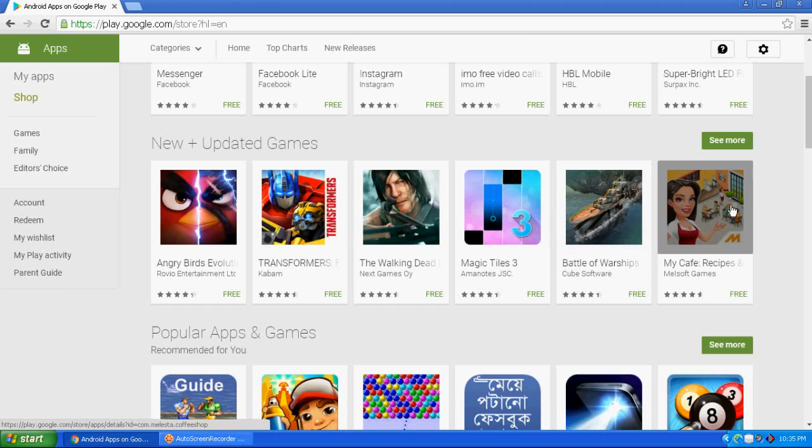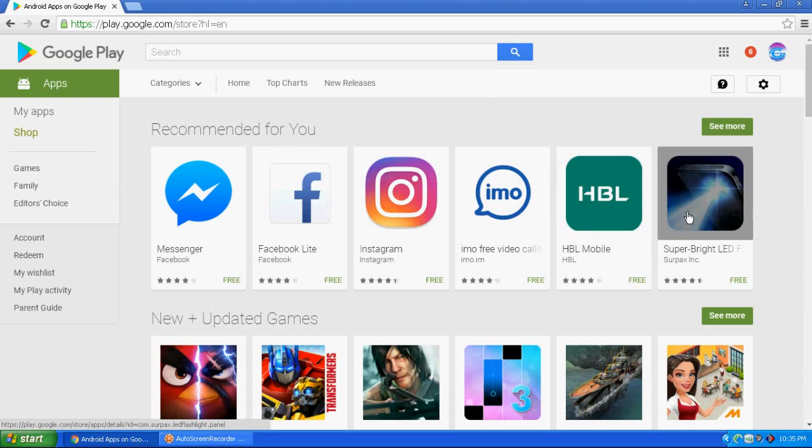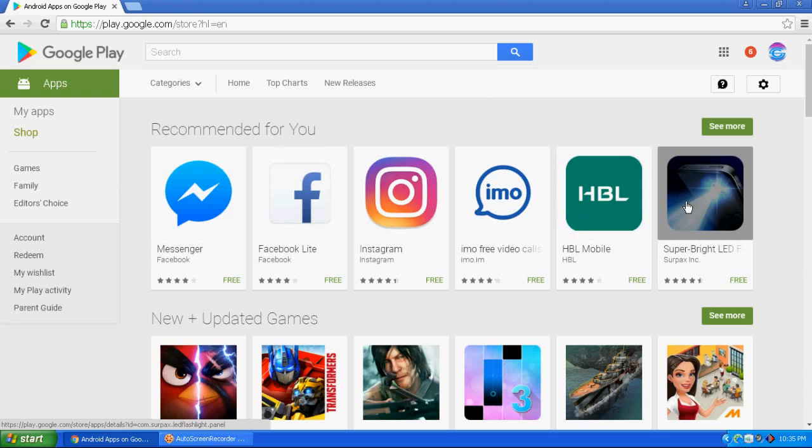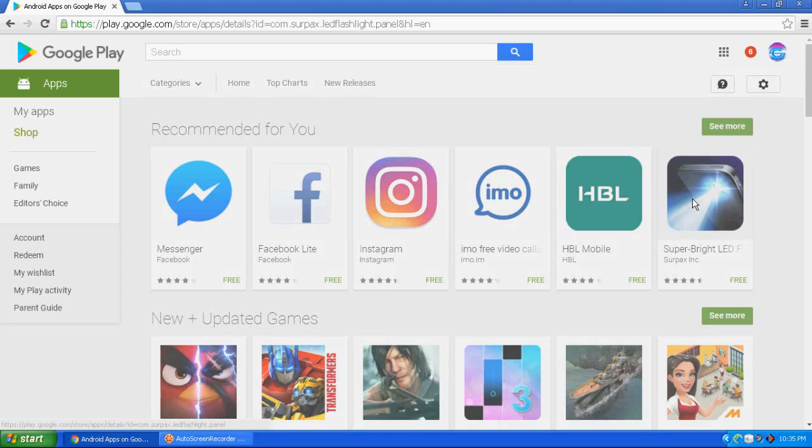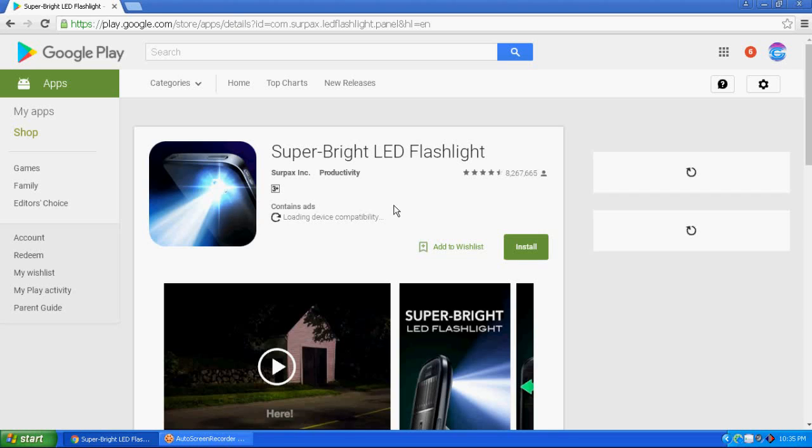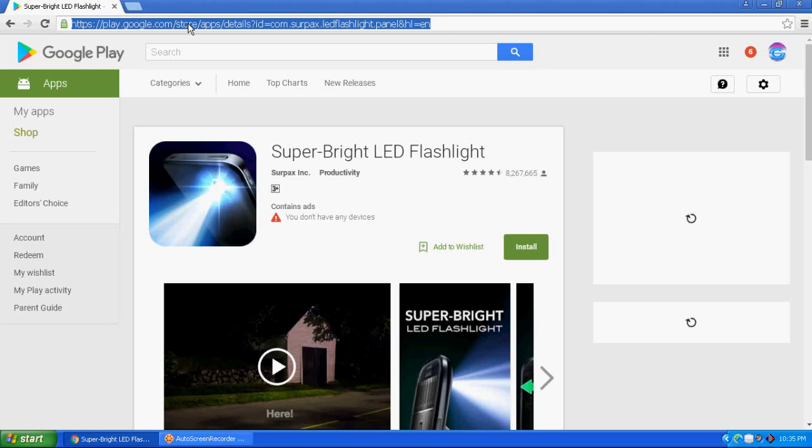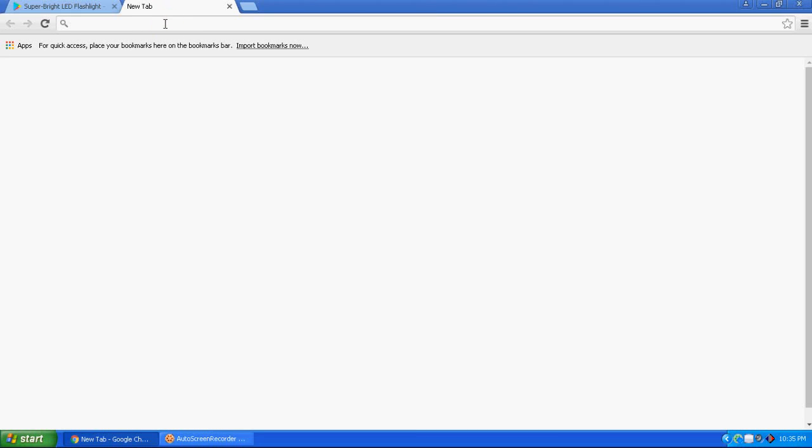You can see here different kinds of apps. I want to download this app, click here. This is the app I want to download on my PC. Just copy this URL here and open a new tab.